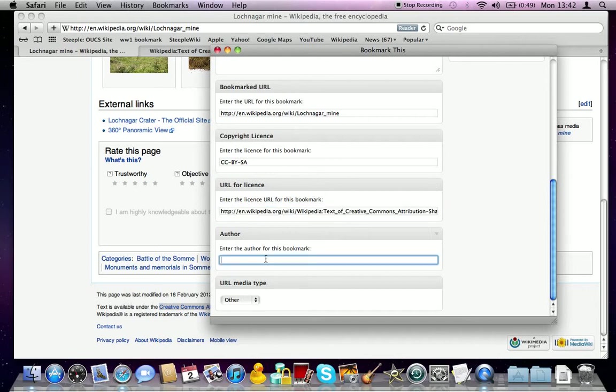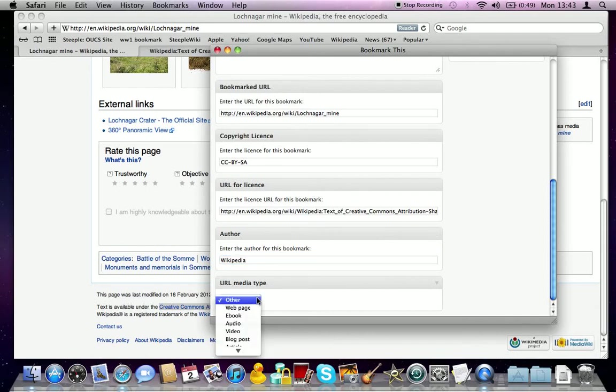And because it's a Wikipedia resource, we're going to put the author as Wikipedia. Sometimes the author of information will be available. If you can't find any of the things that you're looking for, then don't worry too much. We can always go and look back for you.